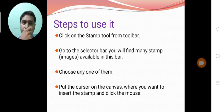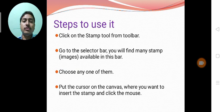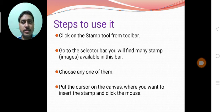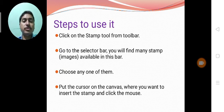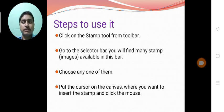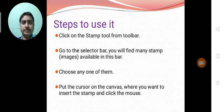And after that put the cursor on the canvas where you want to insert the stamp. Suppose you have chosen a stamp. So you have to tell Tuxpaint where to put this particular image, means where to put this particular stamp. So we have to click on a particular space on the canvas, on our drawing, to put that particular stamp there.